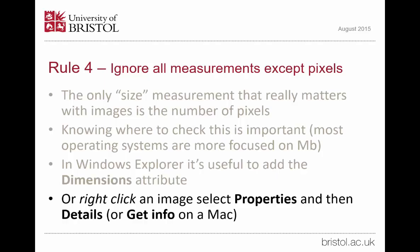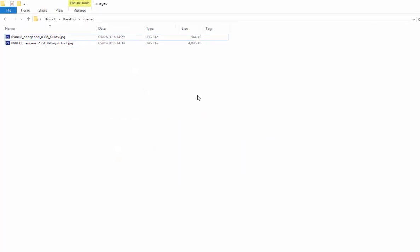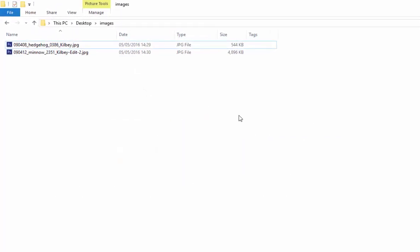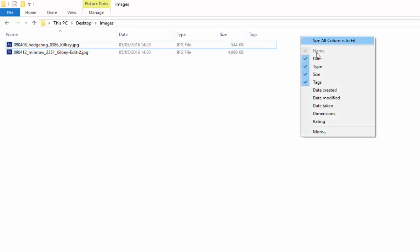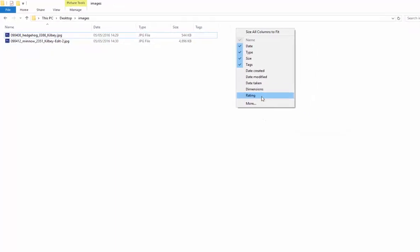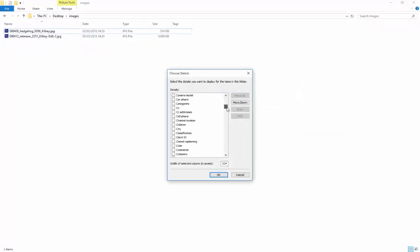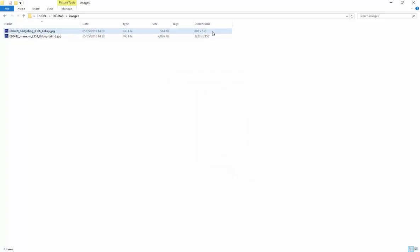You can also right click an image in Windows Explorer, select Properties and then Details, or Get Info on a Mac. So this is a typical view of Windows Explorer, showing us the file name, the date, the type, and the file size. However, dimensions aren't there. Click anywhere in the metadata header area at the top, right click, and here I can see Dimensions — probably because I've used this quite frequently before. If it's not there, go to More, scroll down the list — it's all in alphabetical order — until you find Dimensions and then select it. Say OK.